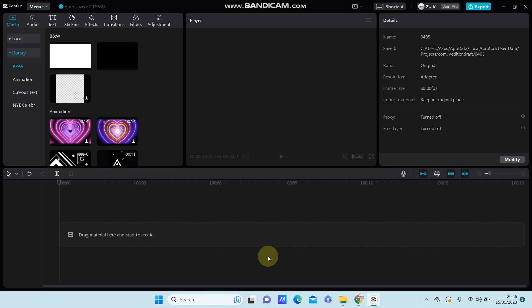Hello guys, in this video I'm going to show you how to create the shine text effect in CapCut PC so easily.